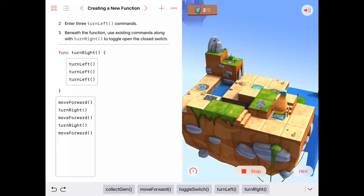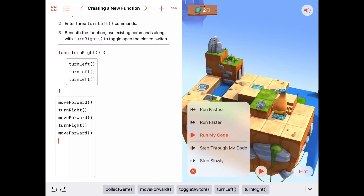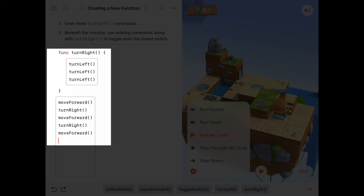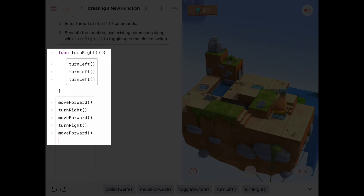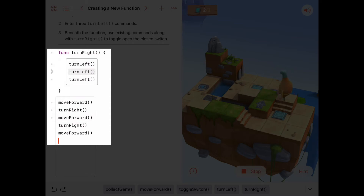I pressed go — Byte turns right, which is three lefts, then turns right again, and moves forward down to the switch. Now let me step through the code so you can see what happens. A dot appears next to the line of code being executed. Watch when it gets to the turn right command — it moves up to the function and executes the three turn left commands. When it's done, it returns back to where it left off in the code. Functions branch out of your current code, execute everything in the function, then come back.